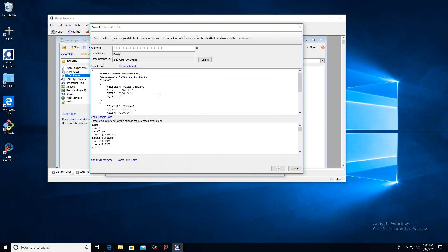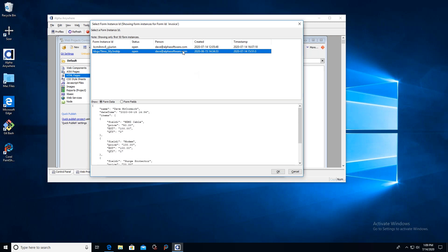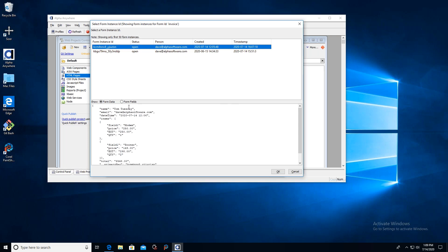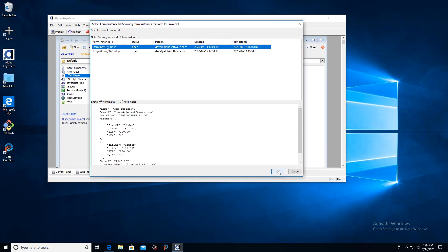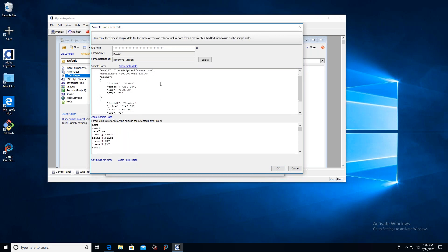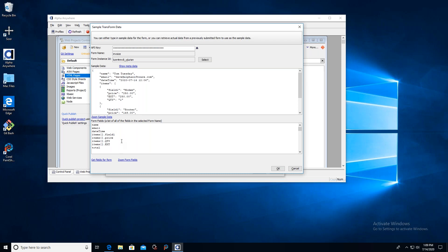Now I can click 'Grab Sample Data' and it asks which form instance to use. I'll use the first one. Here's the data that came back from TransForm — down here are the fields we'll have access to in our report: name, email, date-time, as well as the invoice fields themselves — prices, quantities, extensions, and product names. Note that I called the product field 'Field One' — I really should have called it 'Product Name.' If you don't change the default field names you'll end up with things like Field One, Field Two, Field Three, which gets confusing.